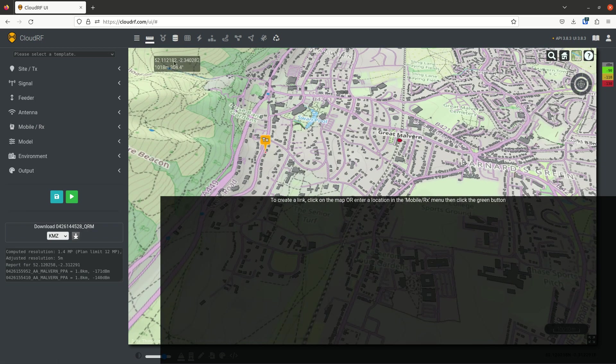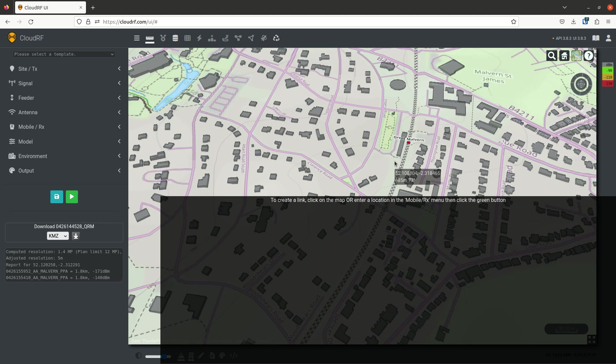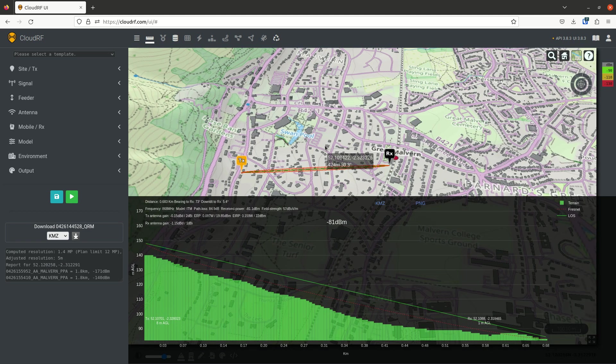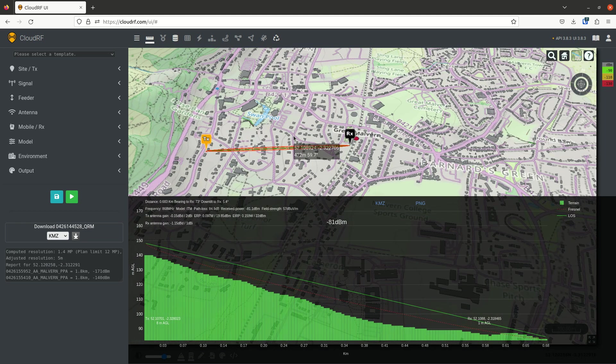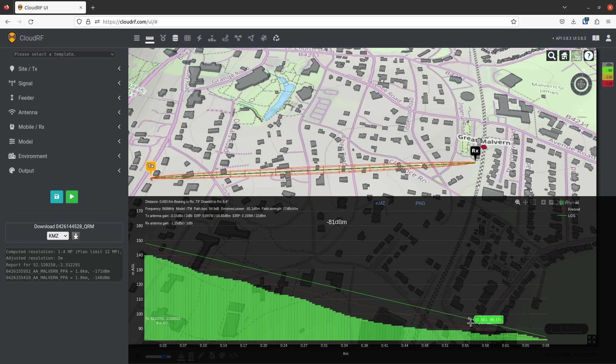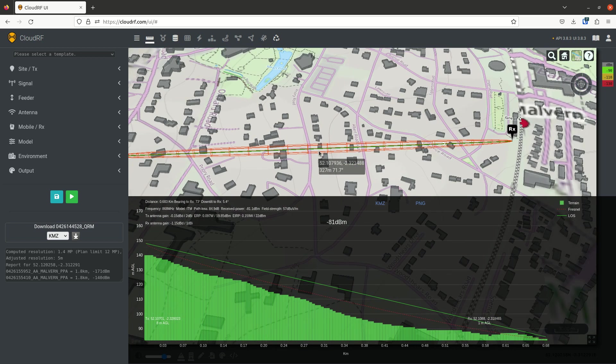The easiest way to use it is just to left click upon the map. So there we have a path. Now this path allegedly has line of sight because it's green and the Fresnel Zone is the red cage around it.